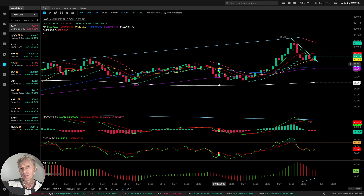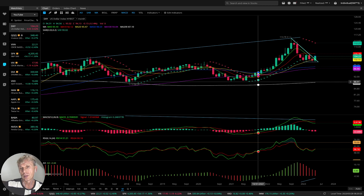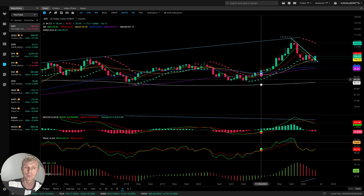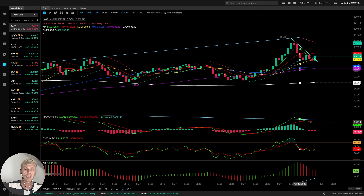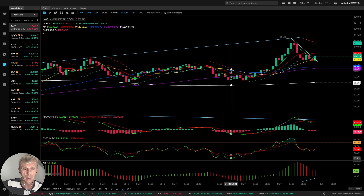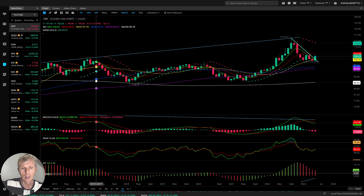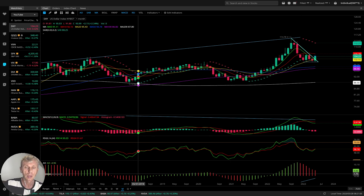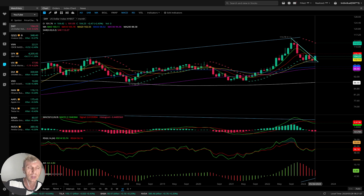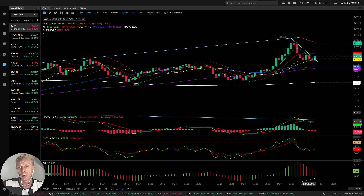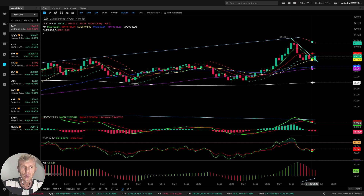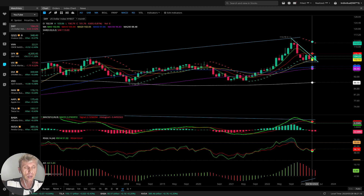Red dots indicate a bearish reversal, green dots a bullish reversal. MACD indicator: green line, red line is the signal line. RSI indicator: green line and red line. Oscillator: green is bullish, red is bearish. That's all — very simple. It's not easy because emotions are involved, but if you follow the indicators, and indicators do not have emotions, you will be successful. Just follow the trend, don't fight the trend.